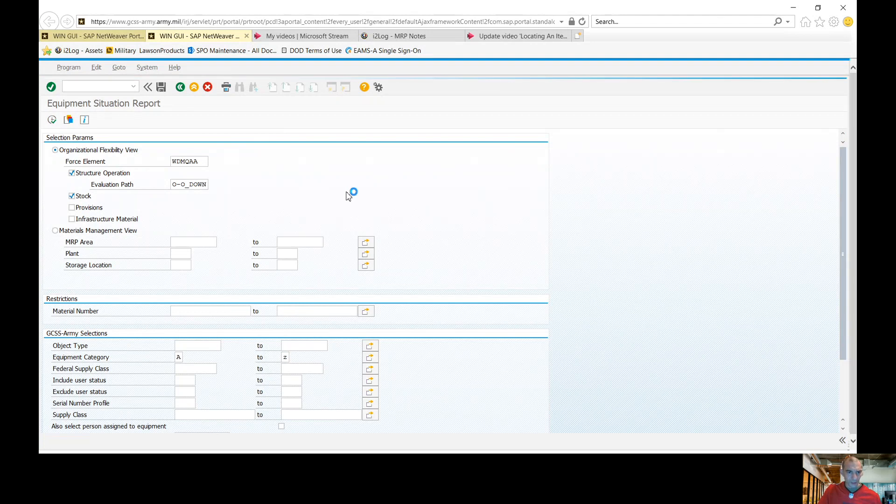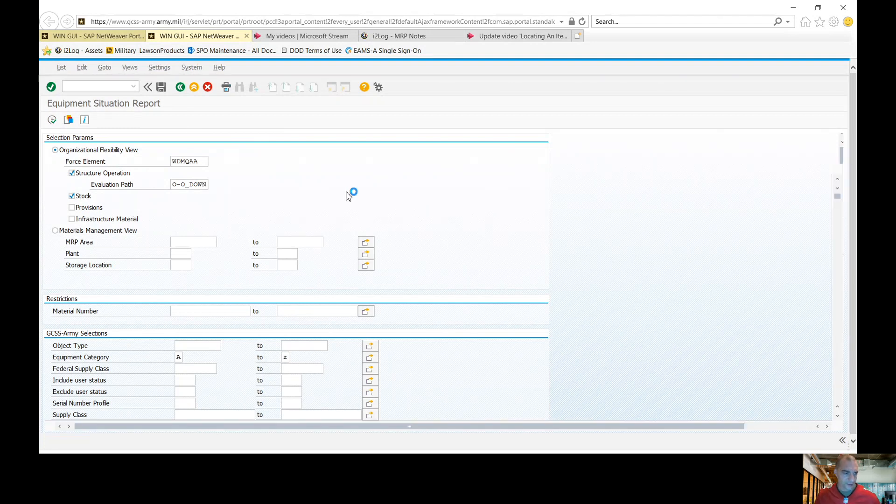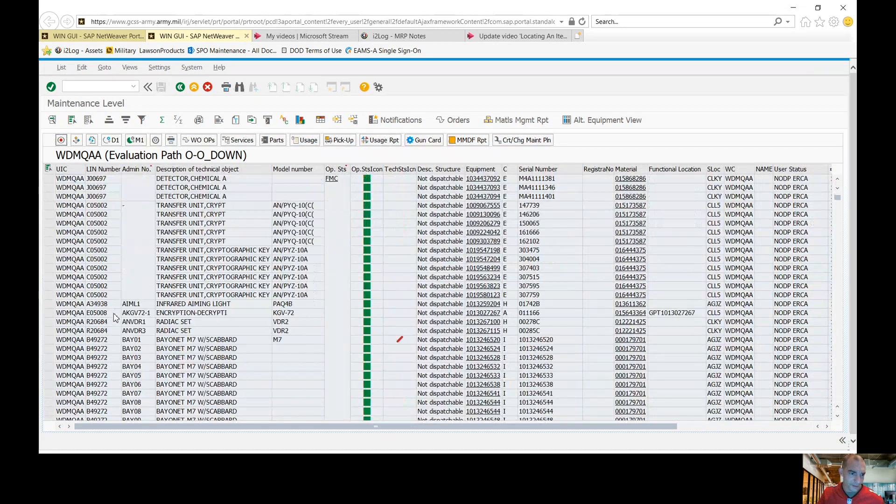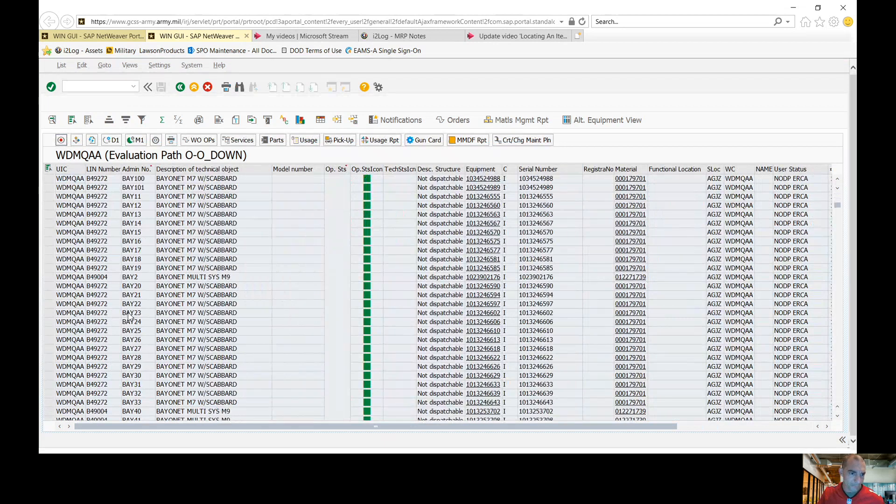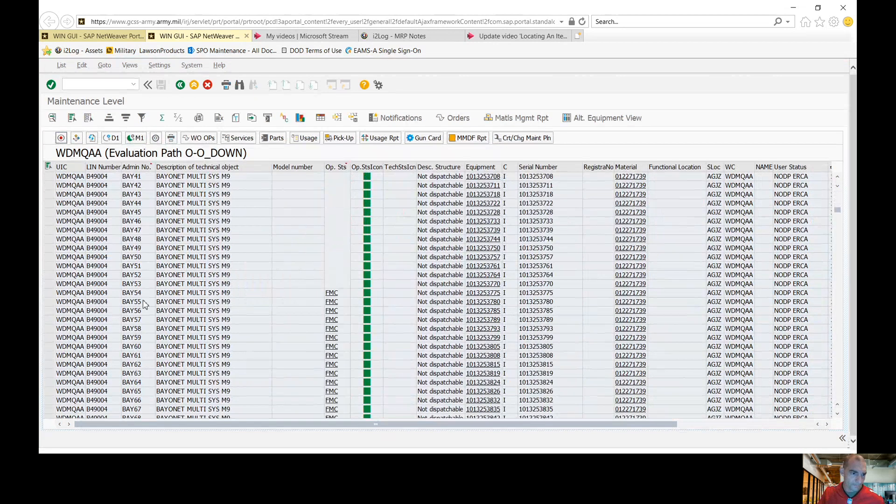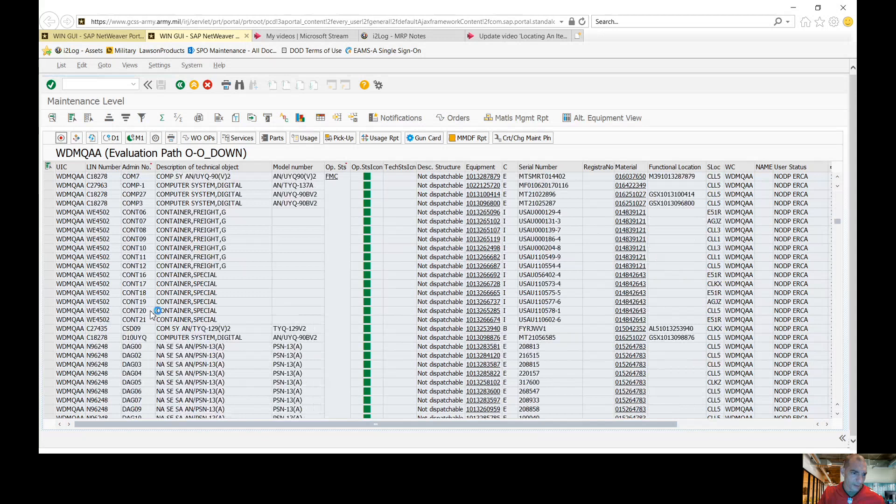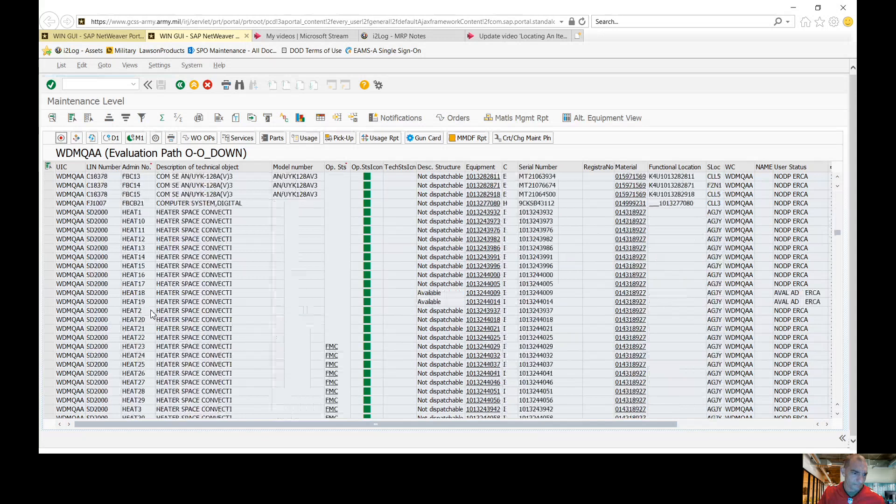We're going to be working out the same key code that I showed you guys in some previous videos on how to change the admin numbers and model numbers. So we're going to go down here. Let's find a heater.